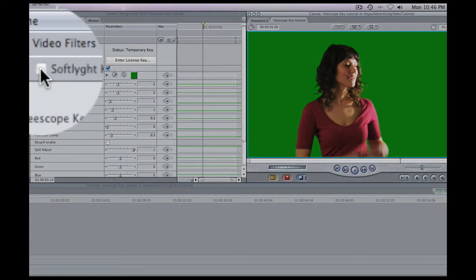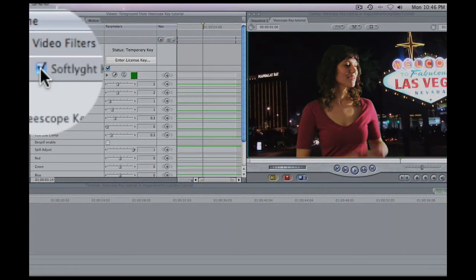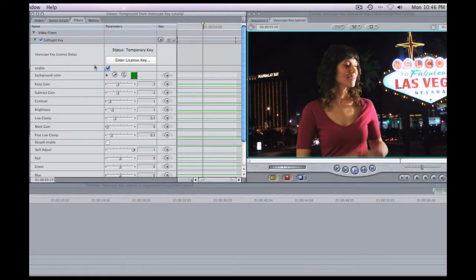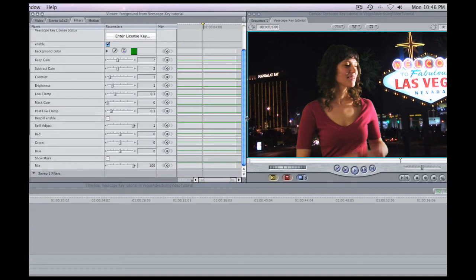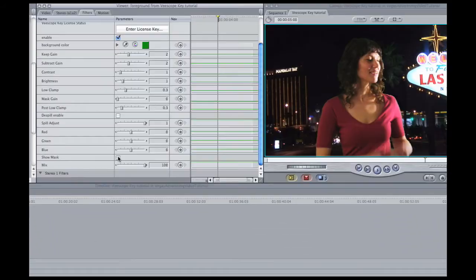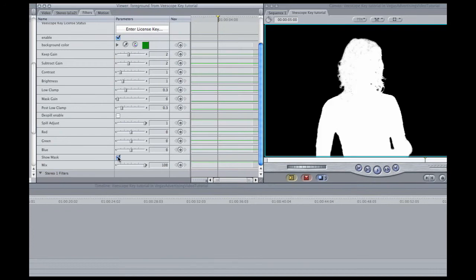And once we do that we can turn Softlight Key back on and as you can see it looks pretty good but there might be some problems here hiding. In order for us to find where those problems might be we go over here and we select on the Show Mask parameter so we can see the parts that are transparent and the parts that are not. Everything black is transparent, everything white is opaque and everything gray is a middle ground between the two, slightly transparent.